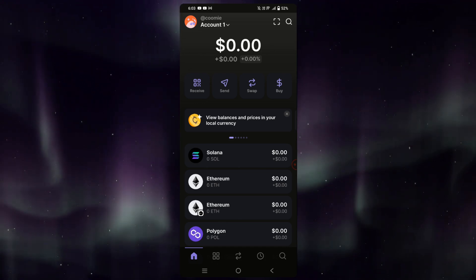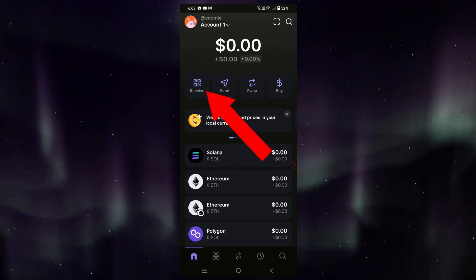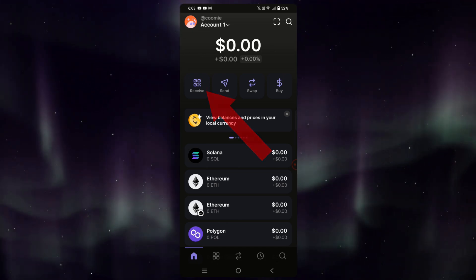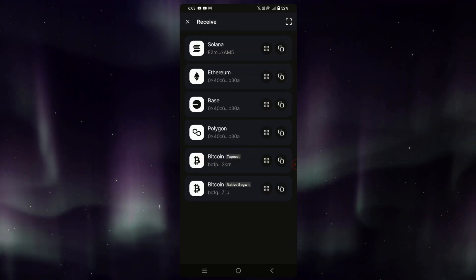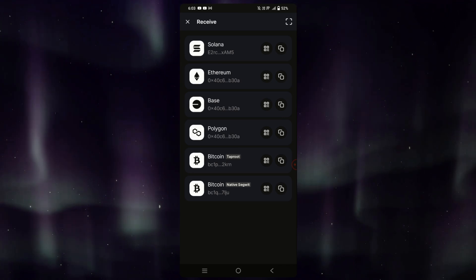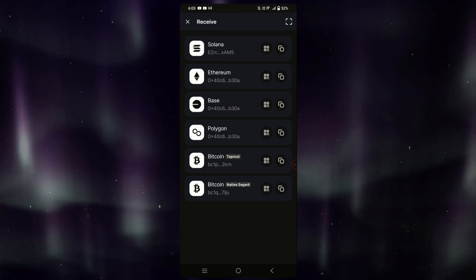The first thing to do is tap on Receive right here on the home page. As we can see, we already have our Solana wallet ready.